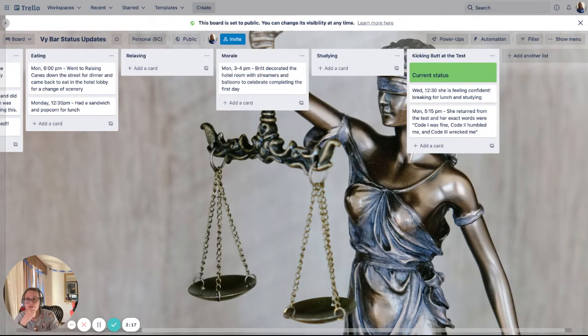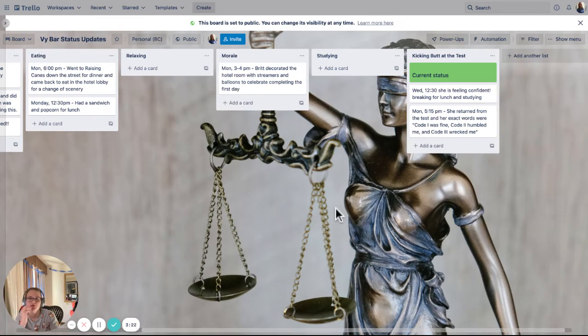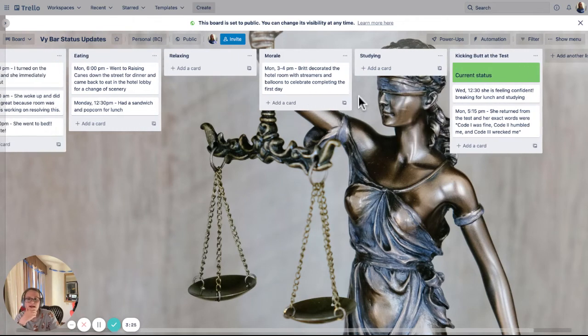I've made this public, so literally I can send this URL to anyone. They don't even have to have a Trello account if they want to go read this and see how she's doing. She can super quick and easy.